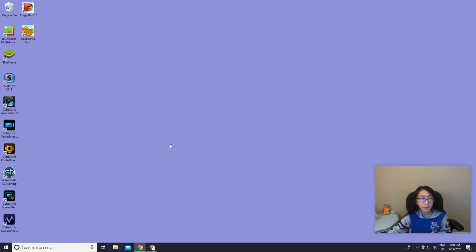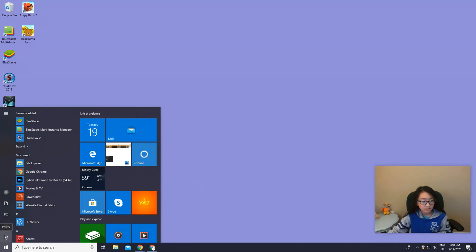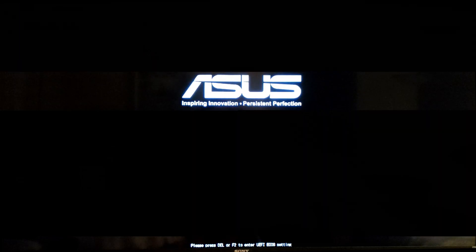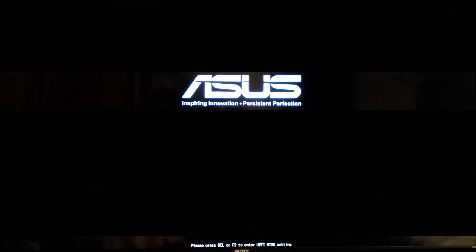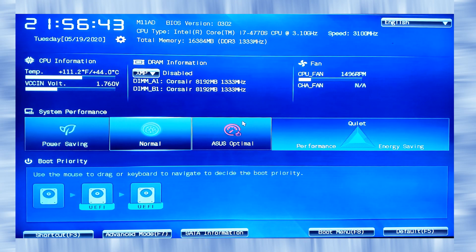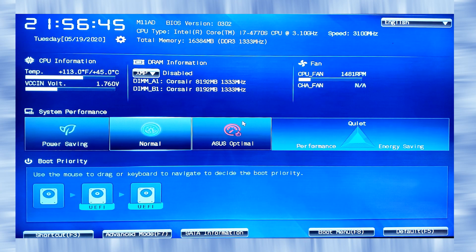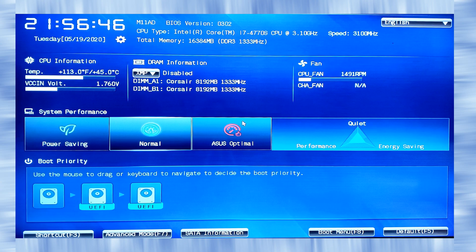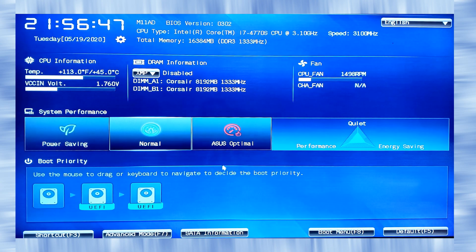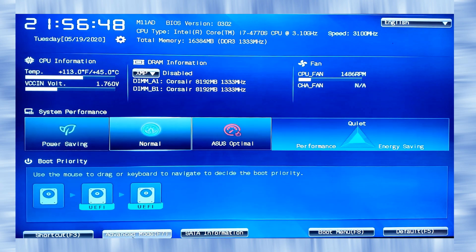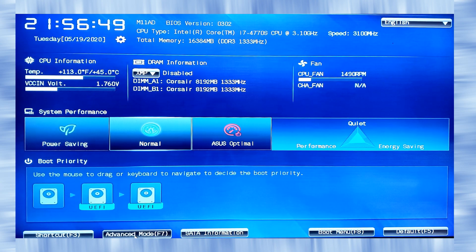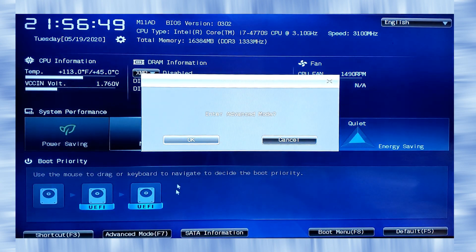Now you want to press F2 on your keyboard and now you got to your BIOS. So what you want to press is Advanced, Advanced Mode, and OK.